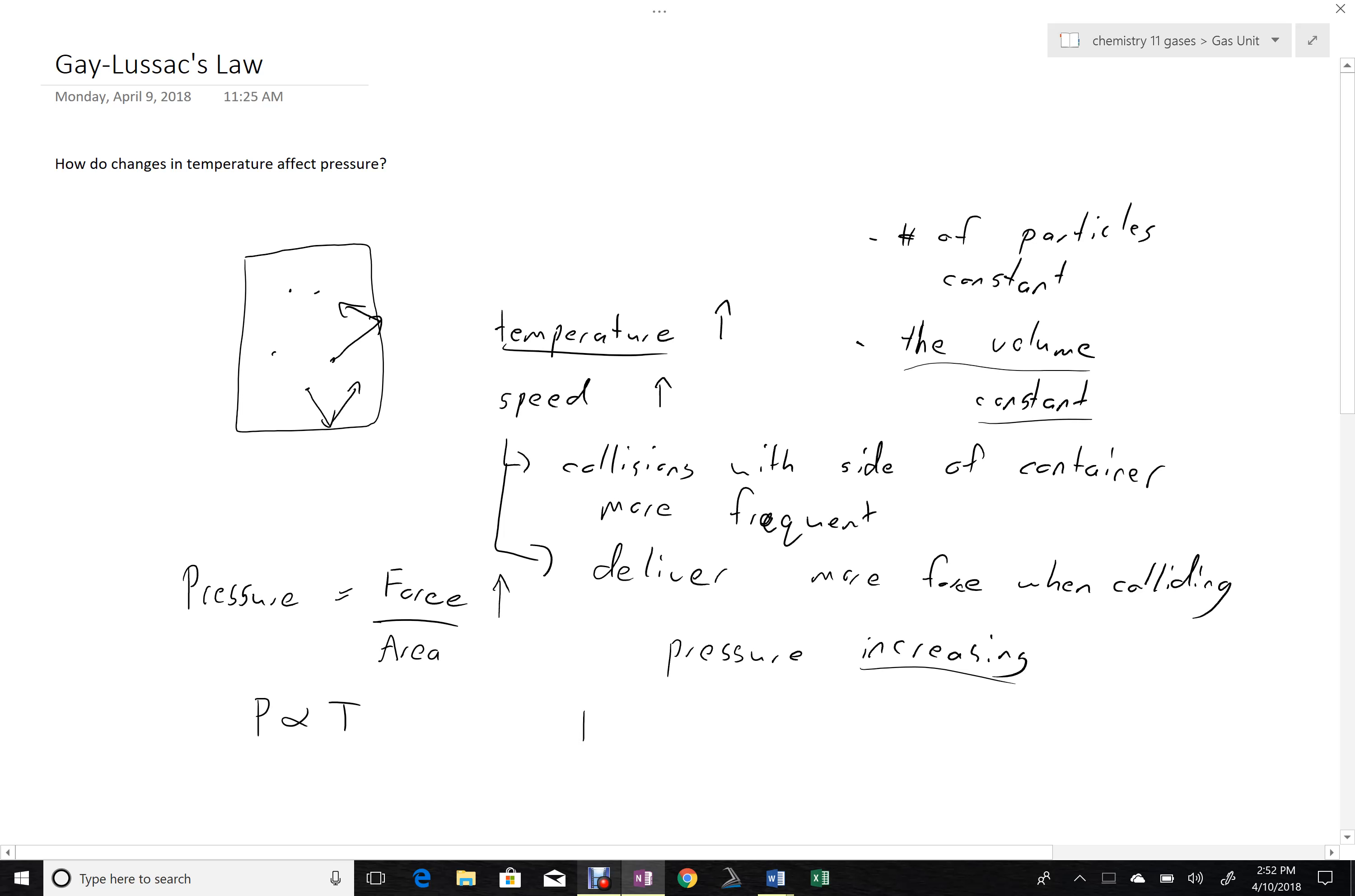Creating a ratio with this, then, means that P1 goes to T1 on the top, and P2 goes to T2 on the bottom. Or we could also say temperature is directly proportional to pressure.